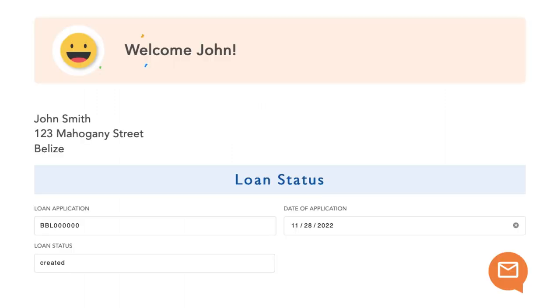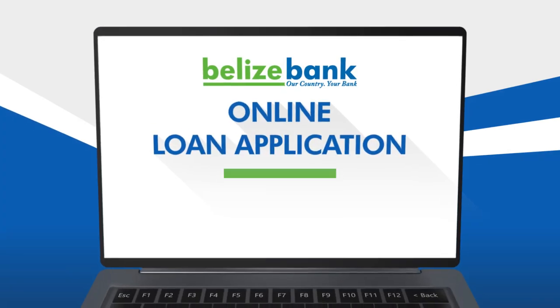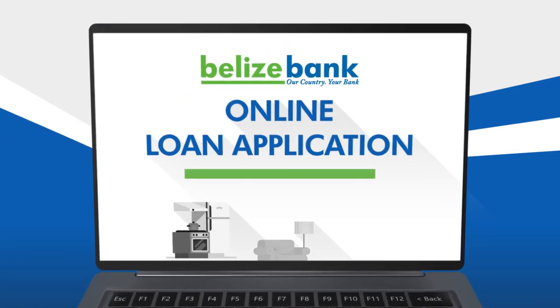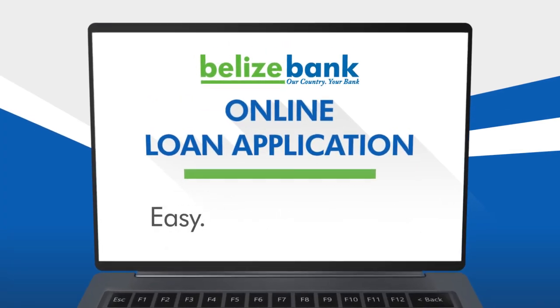You can also write to the lender via the chat feature available in the application. Belize Bank Online Loan Application — Easy, Fast and Convenient.